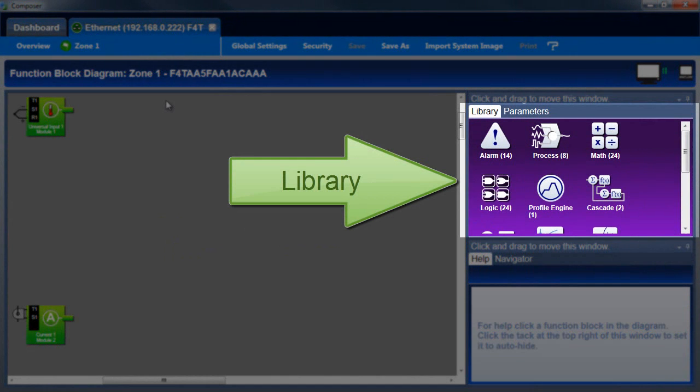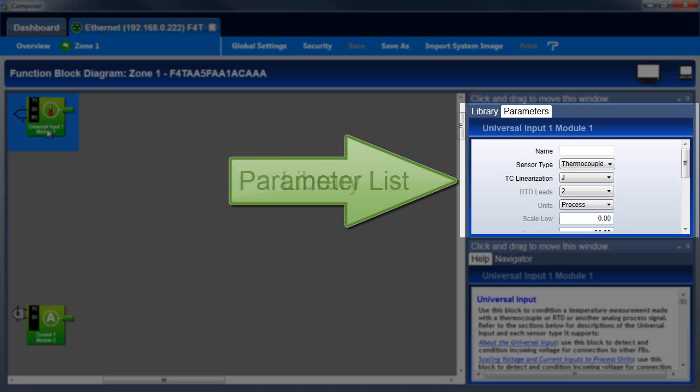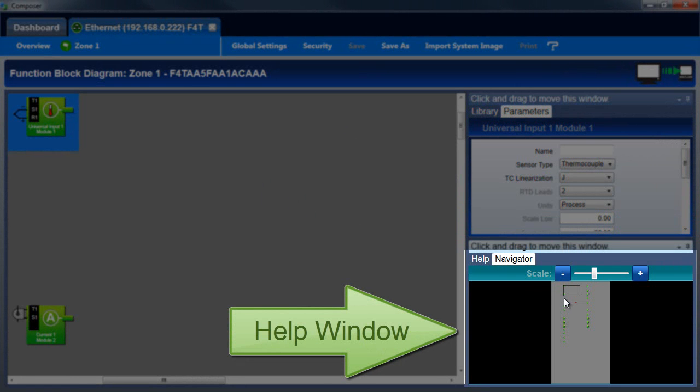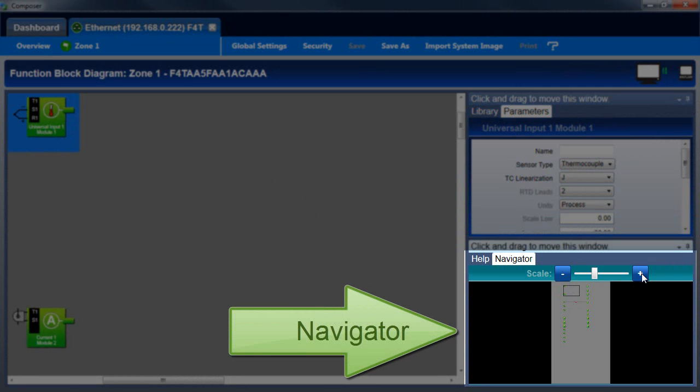The library contains function blocks that are available to be added to the canvas. The parameter list is used to view and adjust the settings for each function block. The help window has documentation for each function block, and the navigator lets you adjust the view of the canvas.